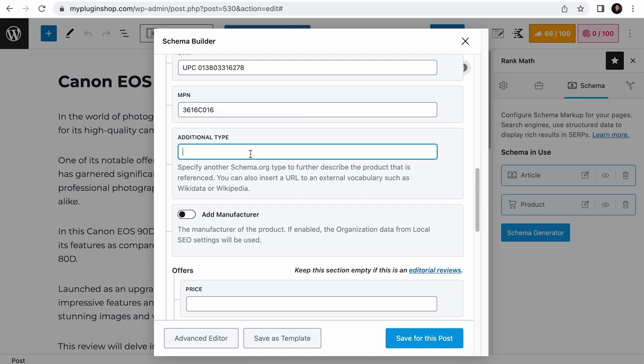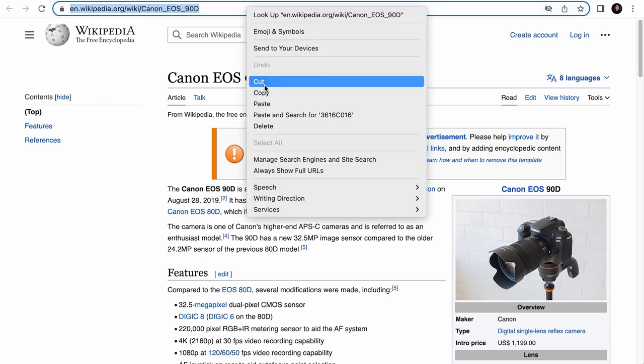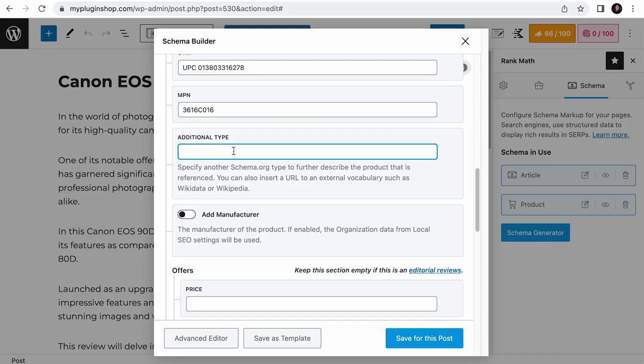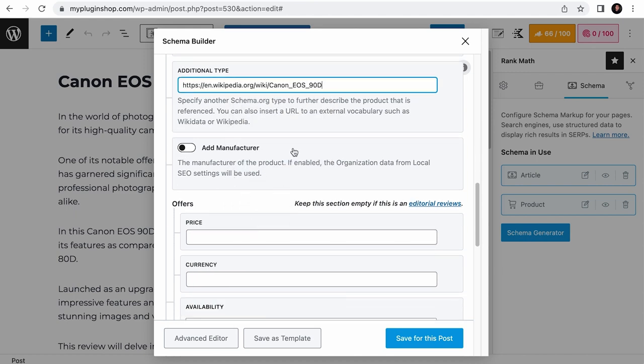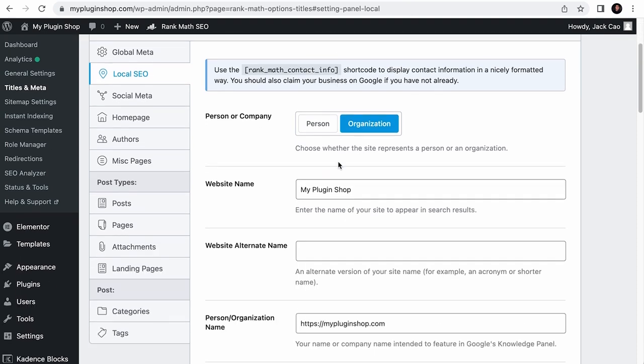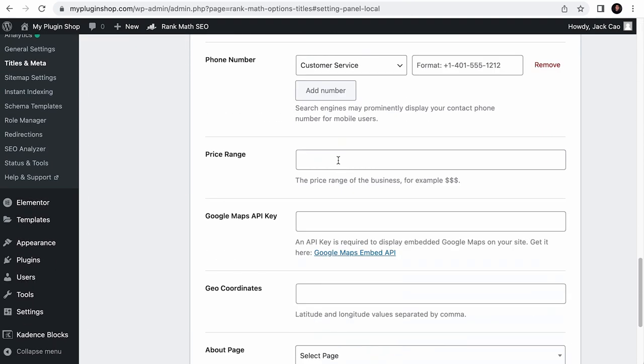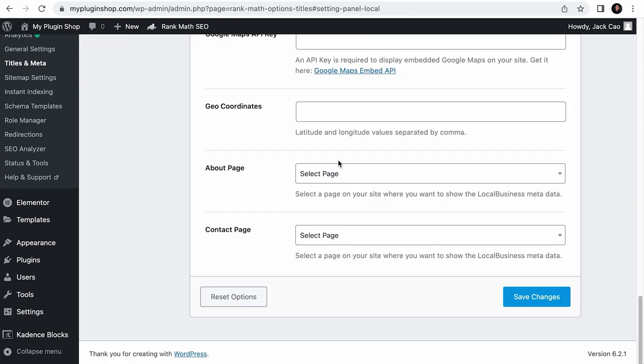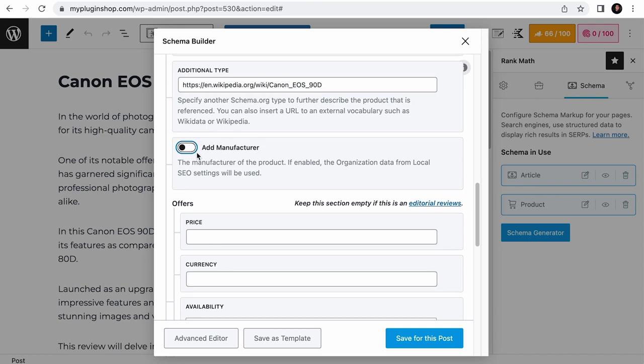For additional type, if you think there is another schema type from schema.org that best describes this product, you can add it here. Or you can also add a link to external pages like Wikidata or Wikipedia that describes the product. For example, there is a Wikipedia page that talks about Canon EOS 90D. So I can just copy this page and paste it over in the additional type field. Now, the Add Manufacturer option is for you if your company is the manufacturer of the product. If you toggle this on, it will use the organization information you have provided in your local SEO settings as the manufacturer information of the product. And take note that this is meant for the manufacturer of the physical product and not for intangible products. Feel free to keep this off if you are a third-party reviewer.